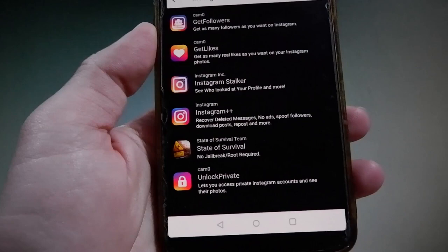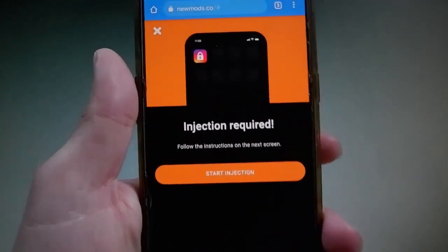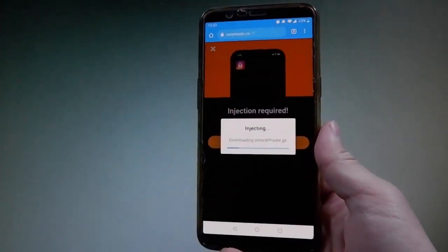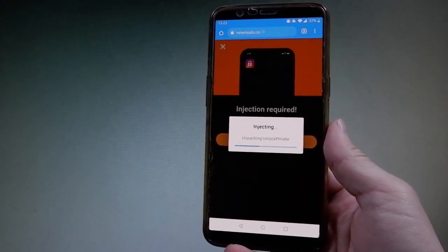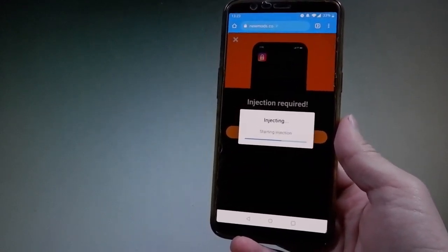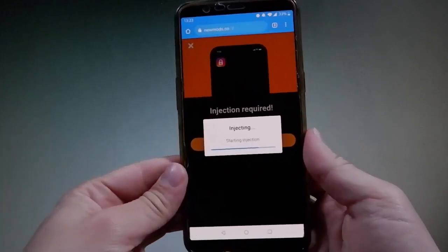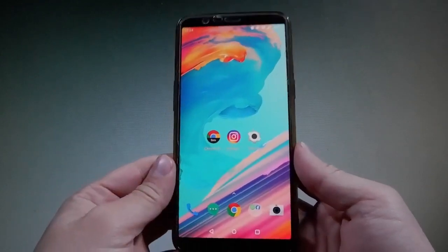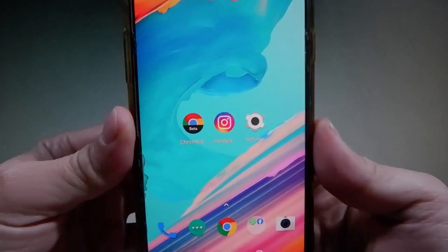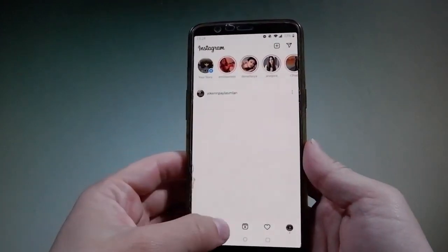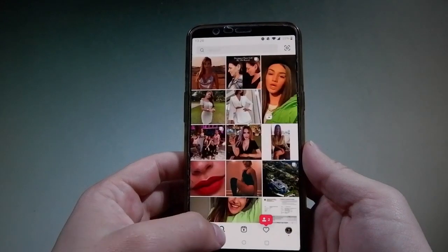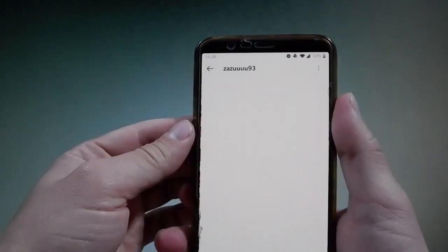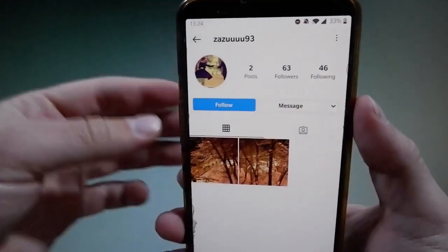With this extension, you can check private profiles on Instagram as if they were public. For the injection to be successful, you'll be redirected to a new window where you need to complete a couple more steps — only then will the extension be injected on your device. When you open the account again, as you can see now, I can actually go on and spy the profile because it is open.